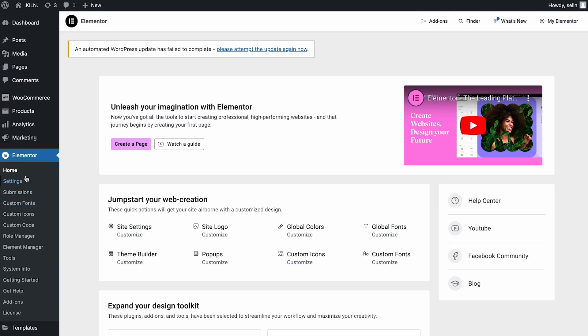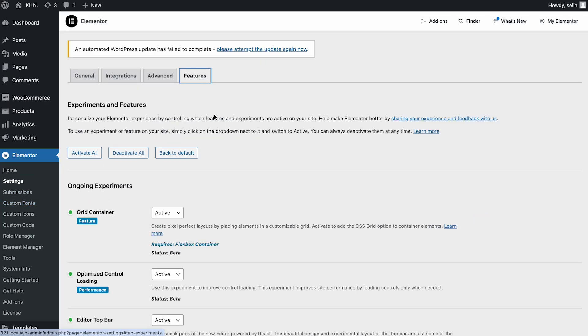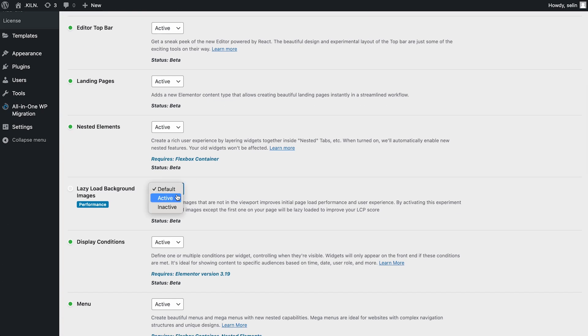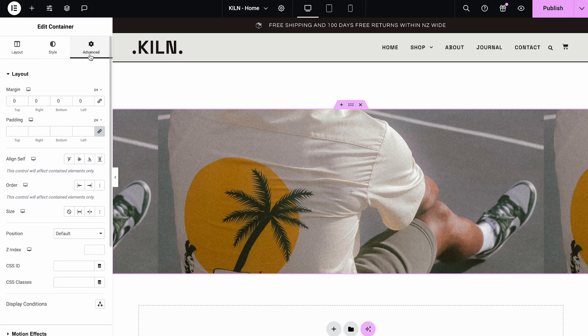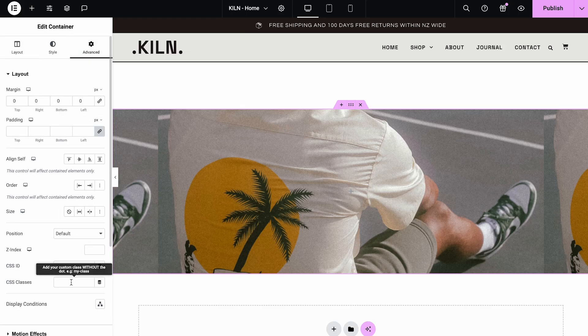We also took on a huge performance challenge: background images. The new and improved lazy load background images feature takes a new approach to lazy loading in Elementor. This iteration works much more efficiently to detect which images are above the fold, meaning they appear when you first load the page. This allows visitors' browsers to load images only when necessary and improve loading time. If you want to disable lazy loading on one of your container's background images, type in e-no-lazyload as a CSS class.